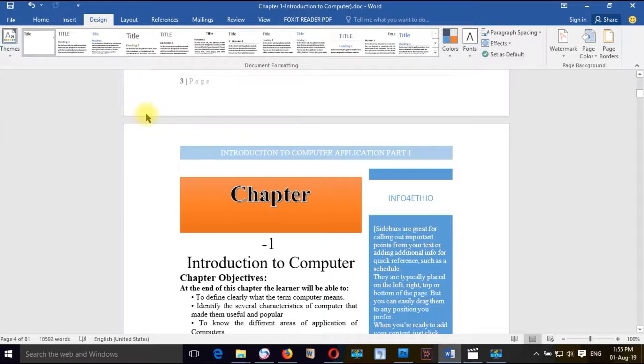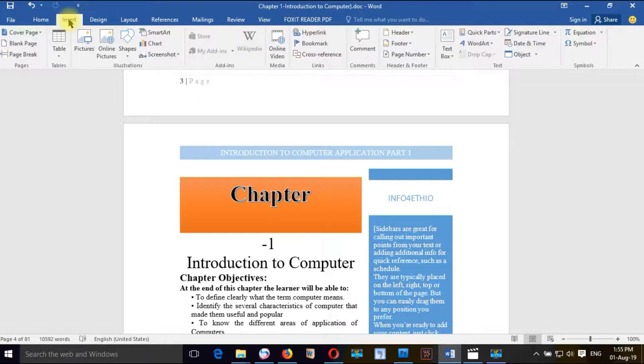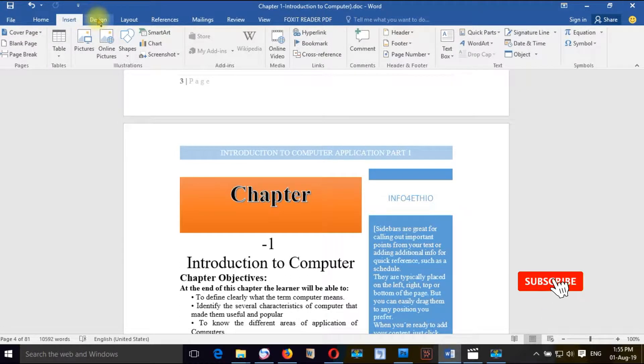Welcome to the design. Hello everyone. We are also in the design.